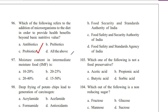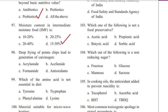Question 97. Moisture content in intermediate moisture food is: 10 to 20%, 20 to 25%, 20 to 40%, or 15 to 50%. Answer is D. 15 to 50 percentage.